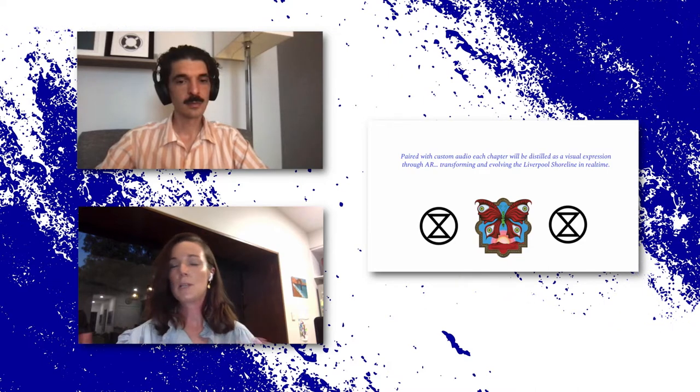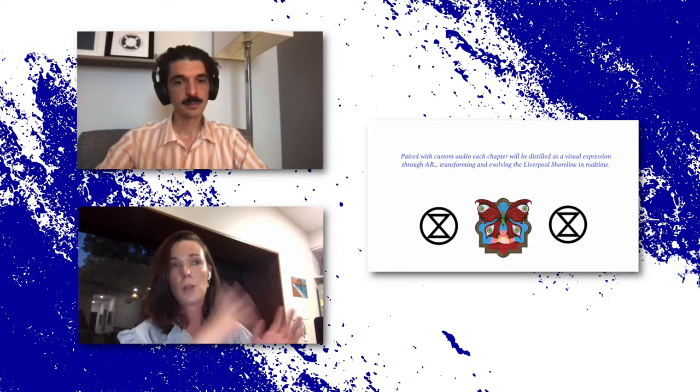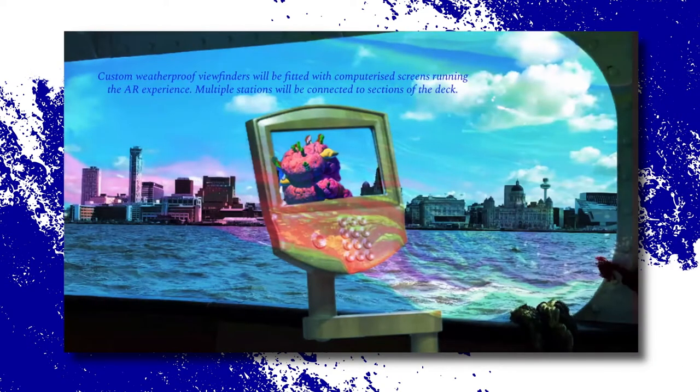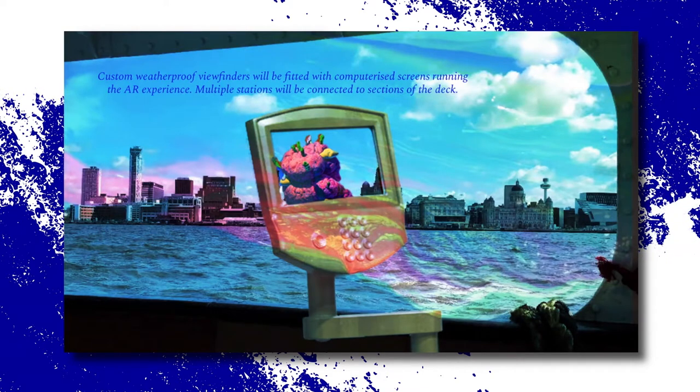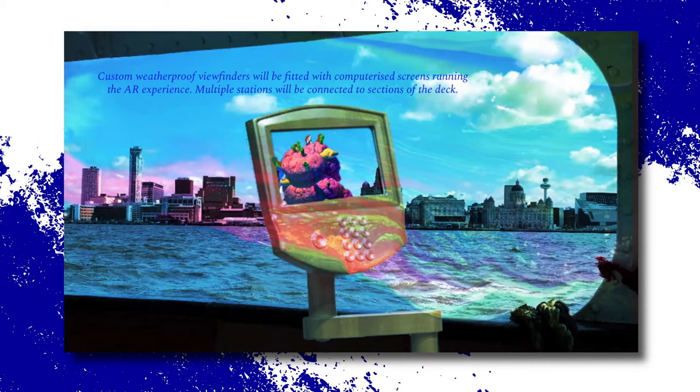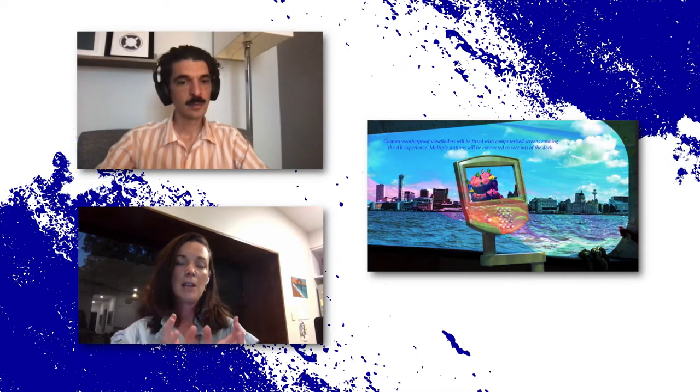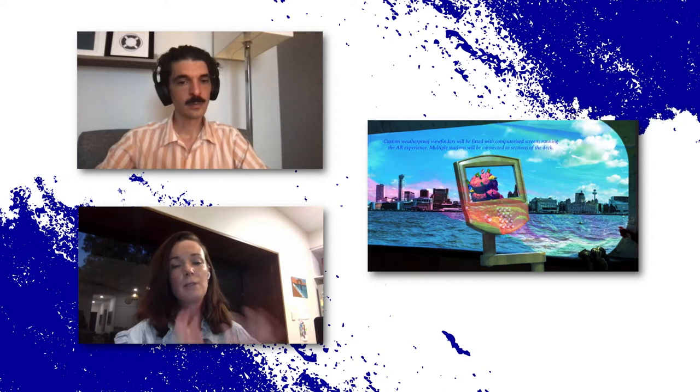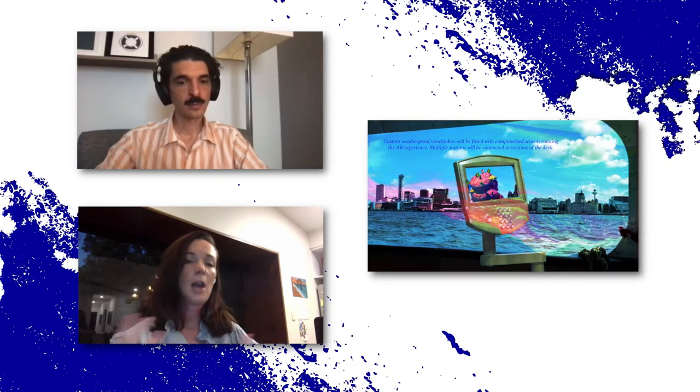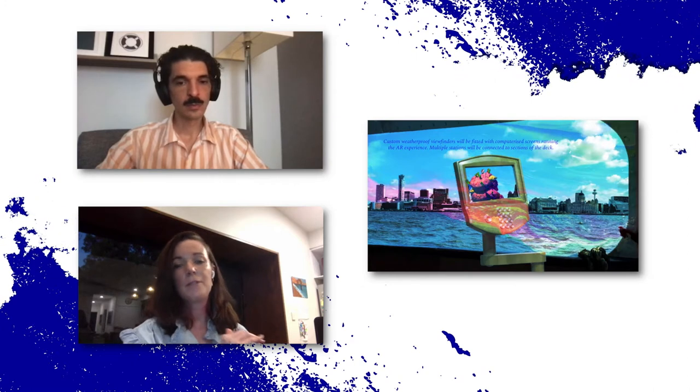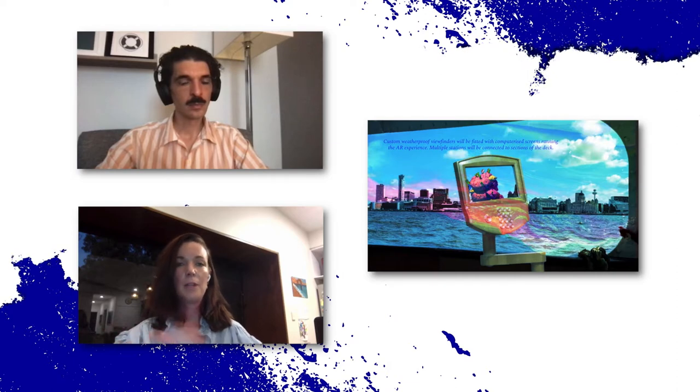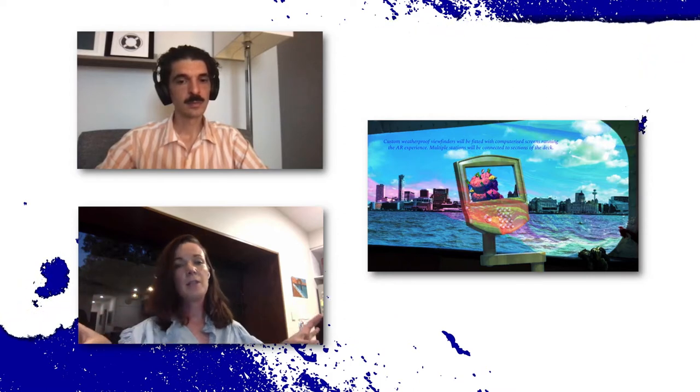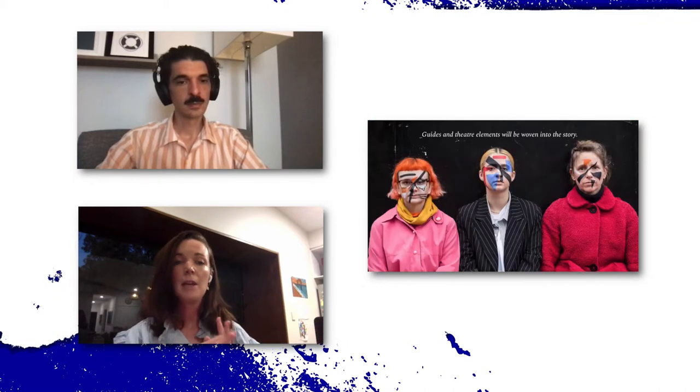And so what we're doing is we're essentially transforming and evolving the Liverpool shoreline in real time as you look through these viewfinders. So this was just like a speculative idea of what the viewfinders might look like. We have a more advanced version that incorporates sculpture. And essentially what you're looking at is augmented reality. We've customized tablets essentially that are running software that allows us to layer these augmented reality chapters depending on the geolocation of the ferry as it physically drives down the river. And these will be fitted to different parts of the deck.